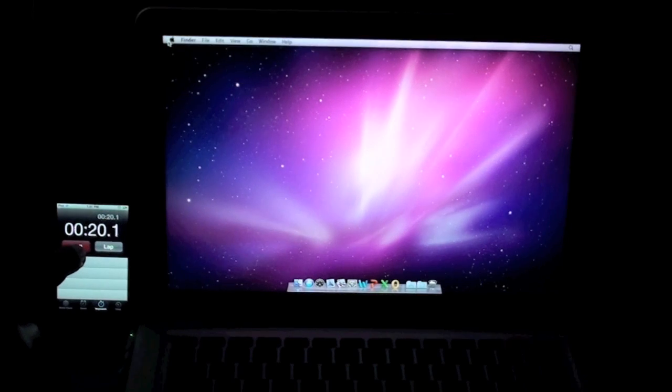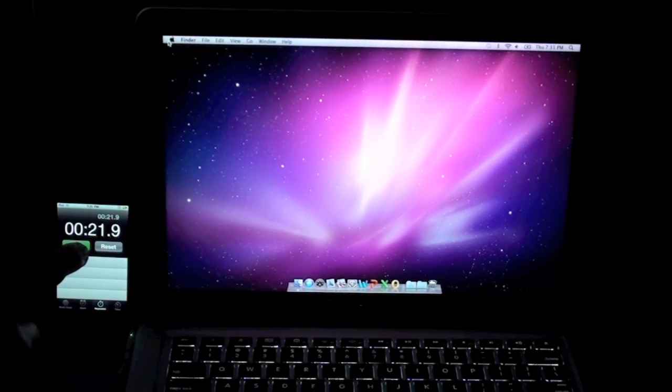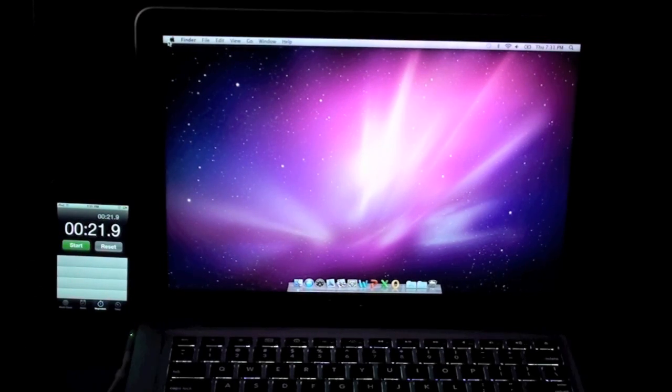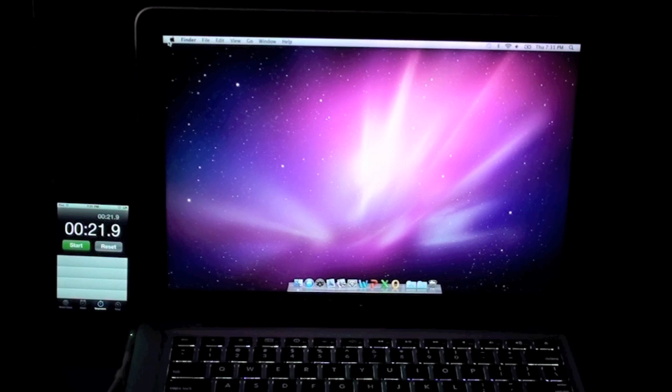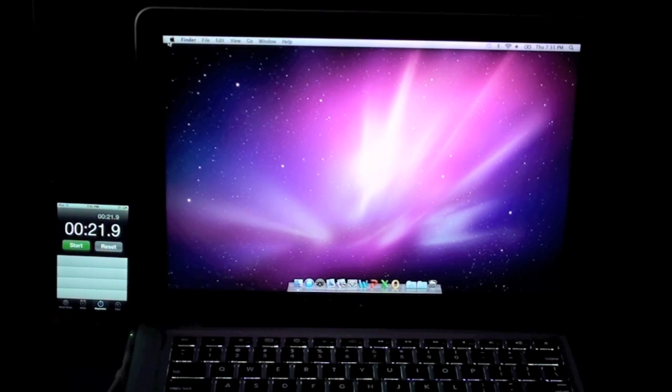Alright, so a little over 21 seconds. I accidentally tapped it right there in the middle. But this is pretty much a vanilla install.